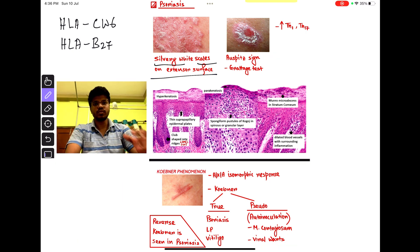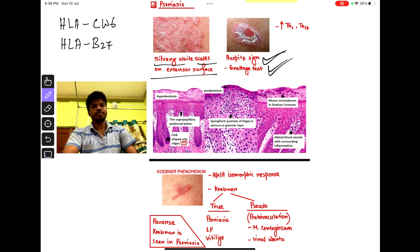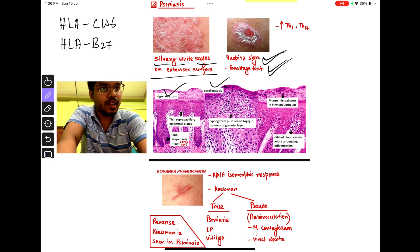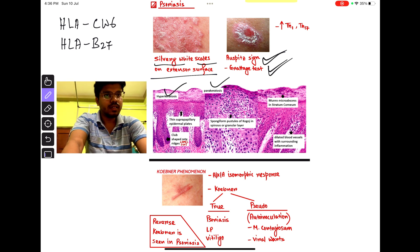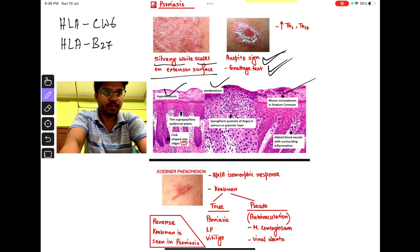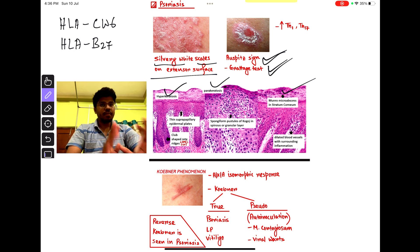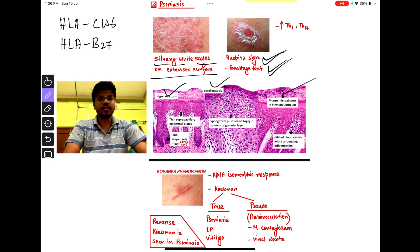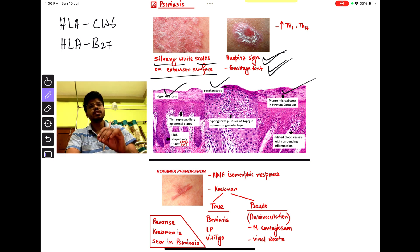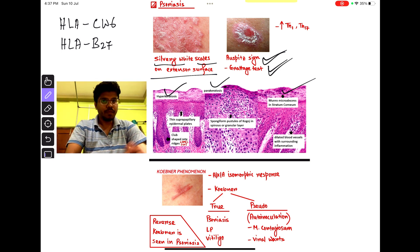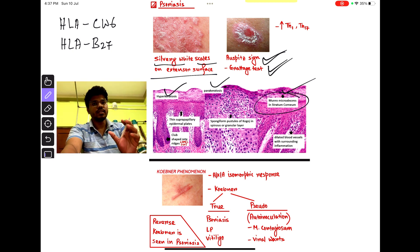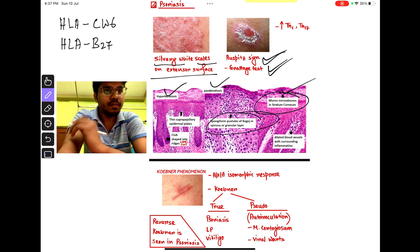Some important signs of psoriasis are Auspitz sign, Grattage test, and histopathological findings — these are very very important. Hyperkeratosis, parakeratosis, and Munro micro-abscess. Hyperkeratosis means thickening of the stratum corneum. Parakeratosis means persistent nuclei in the stratum corneum, and Munro micro-abscess is present in the stratum corneum, while Kogoj micro-abscess is present in the stratum spinosum.